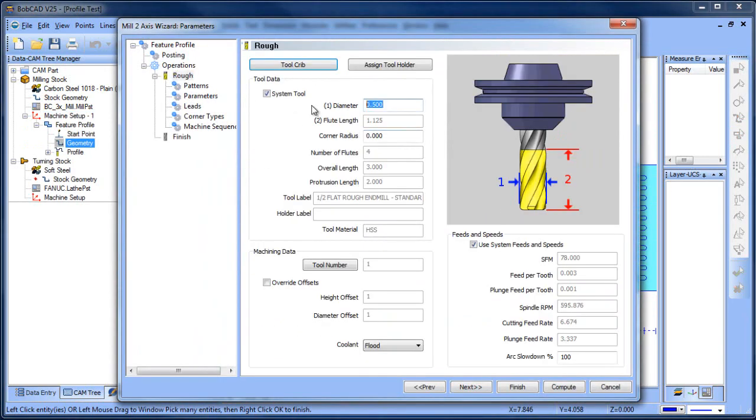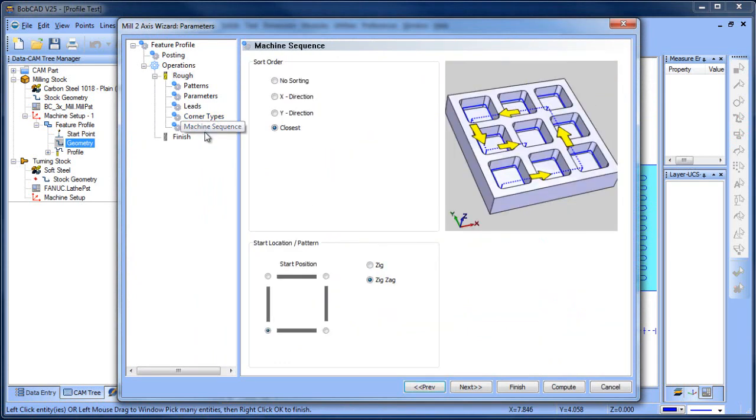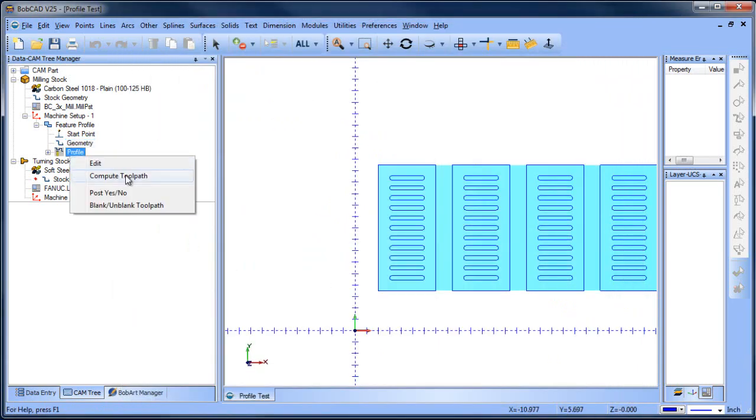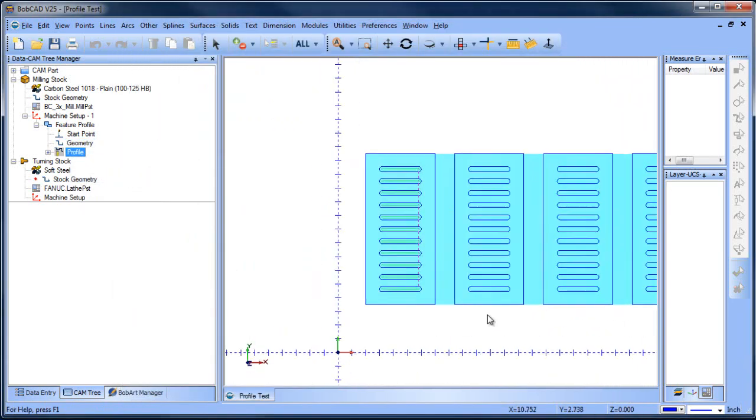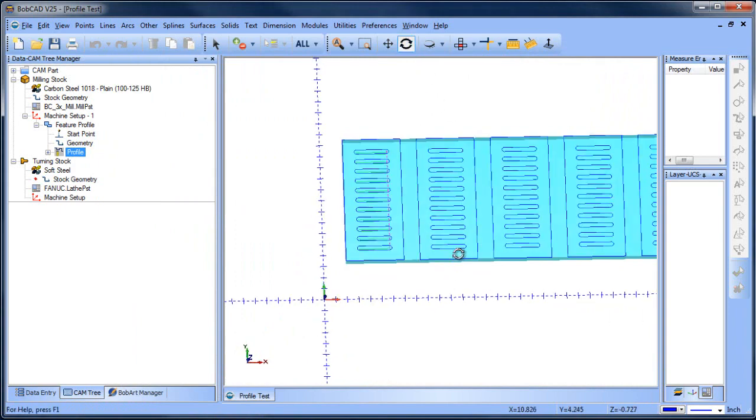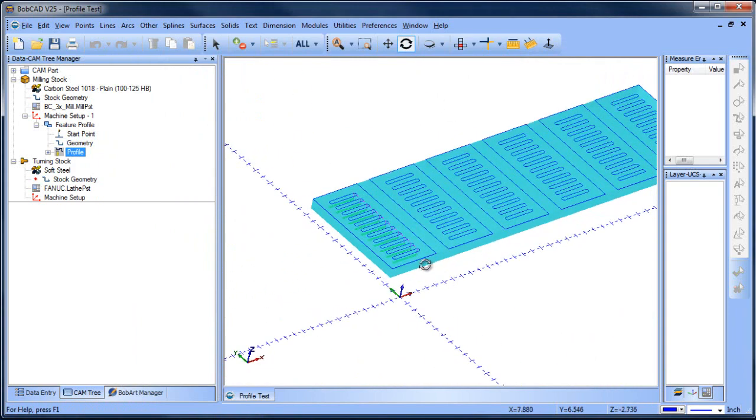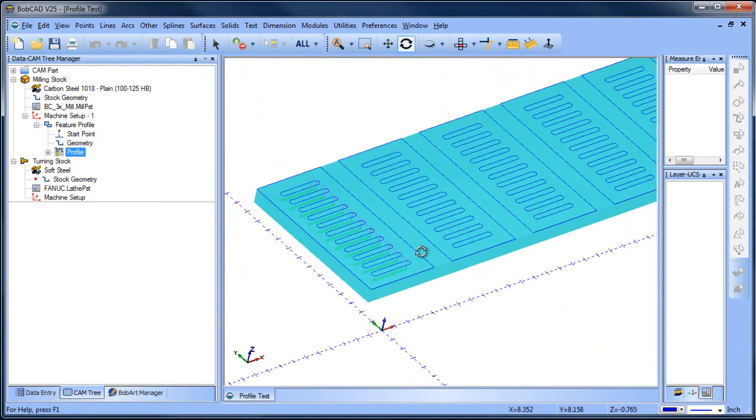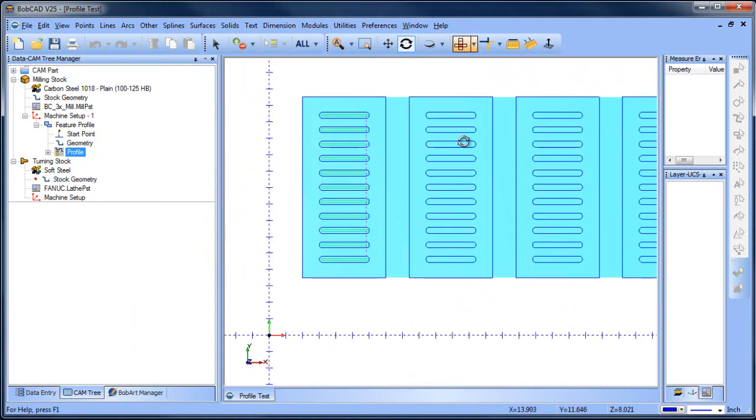I'm going to come through and set up my tool information and all the other settings I'm really not concerned with. Machine sequence is what we're going to want to look at here. But I'm going to go ahead and choose finish and then I will come over to my profile and compute. And what you can see is I have the toolpath generated for all these slots here.